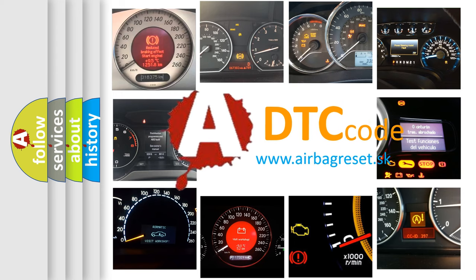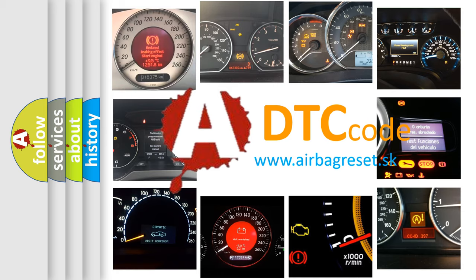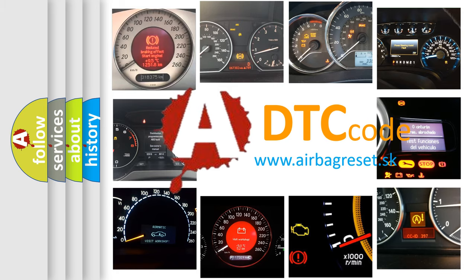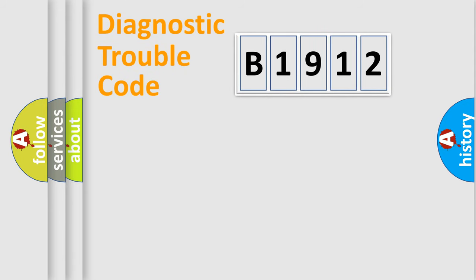What does B1912 mean, or how to correct this fault? Today we will find answers to these questions together.